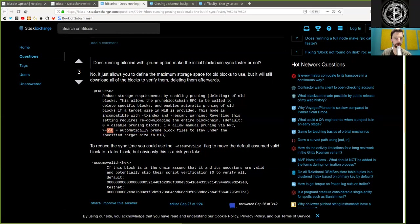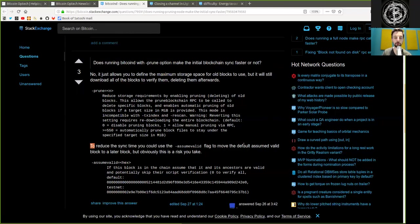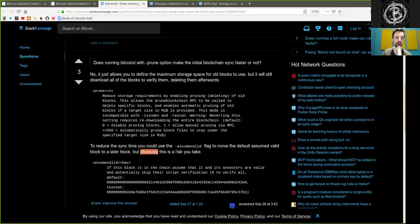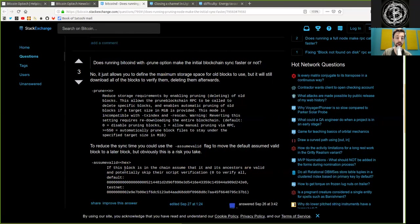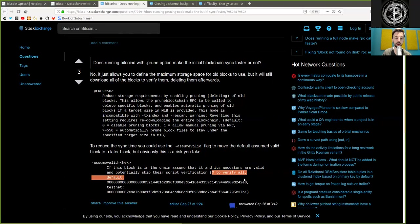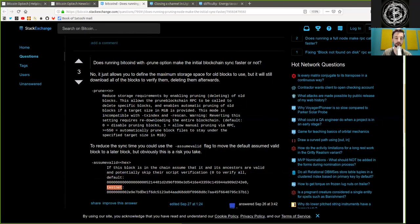To reduce the sync time, you could use the assume valid flag to move the default assumed valid blocks to a later block. But obviously, this is a risk you take. And here are the assume valid hacks. If this block is in the chain, assume that it and its ancestors are valid and potentially skip their script verification. Zero to verify all. And the default is here, the genesis block.